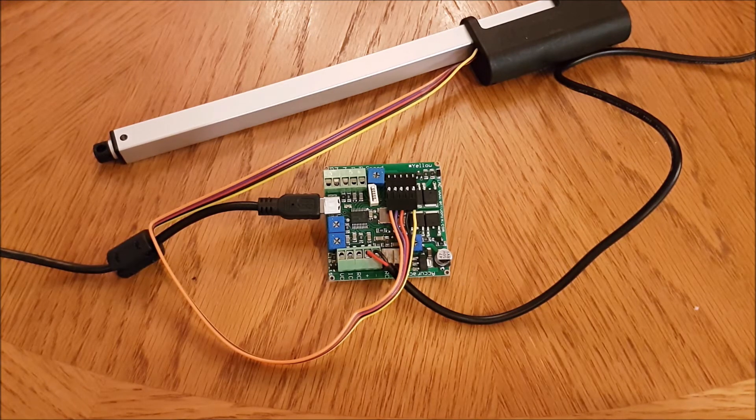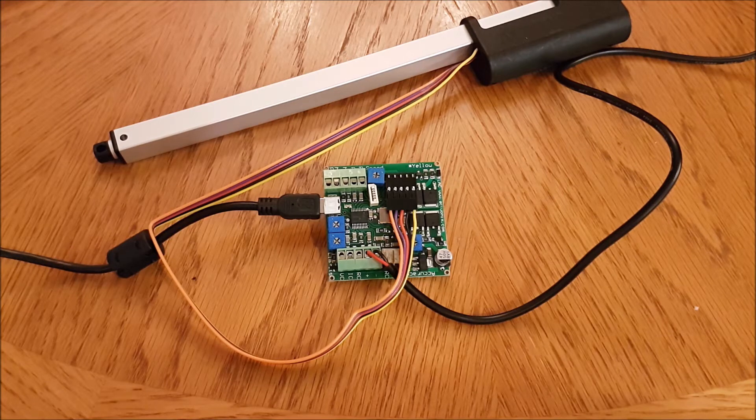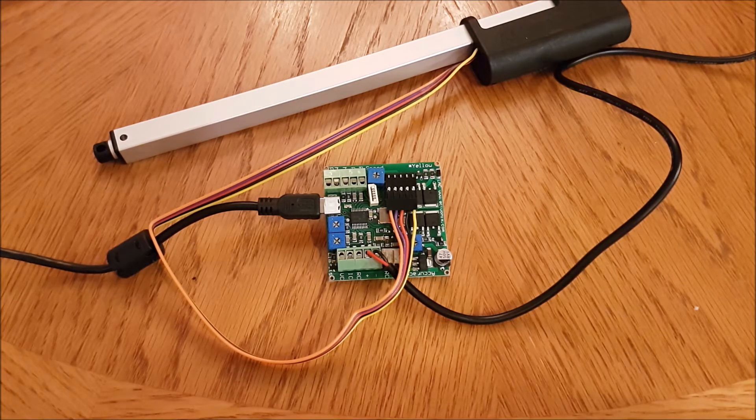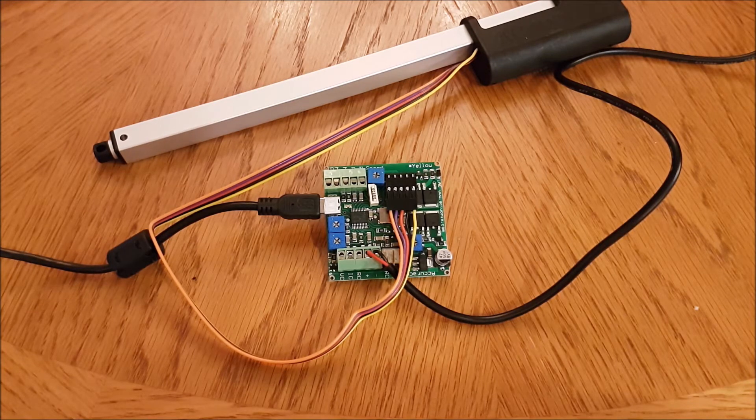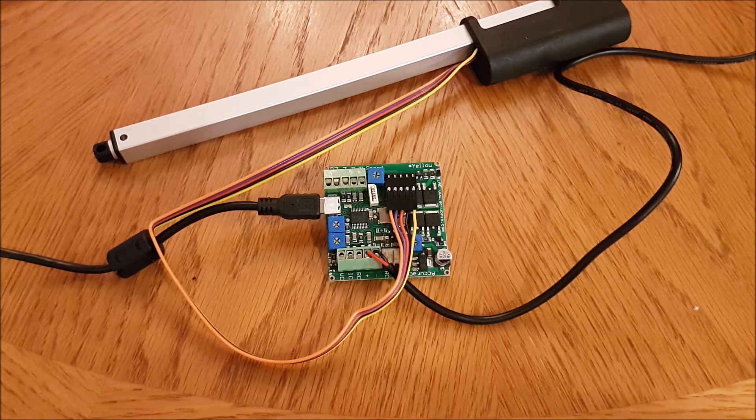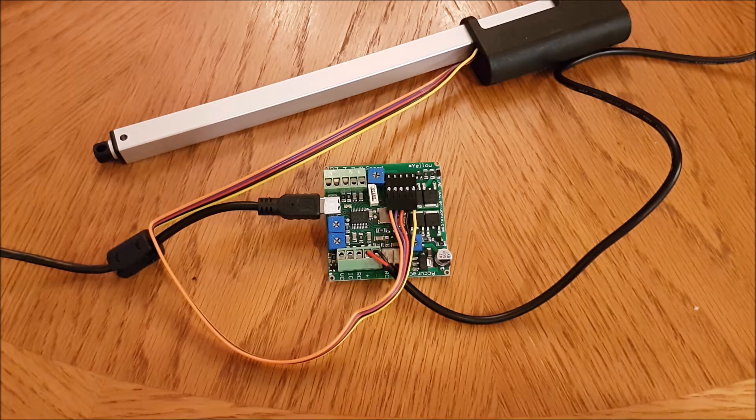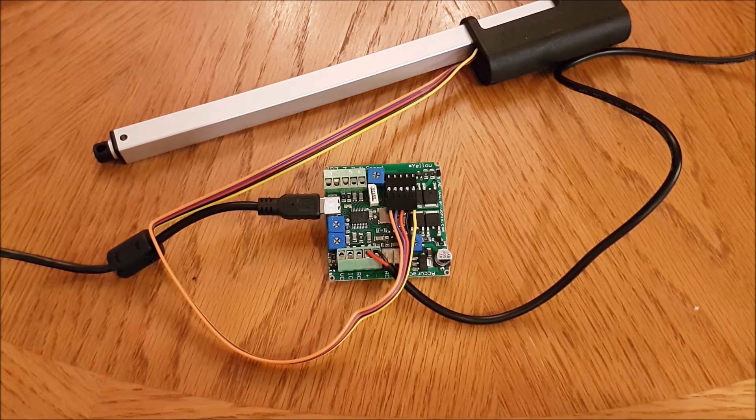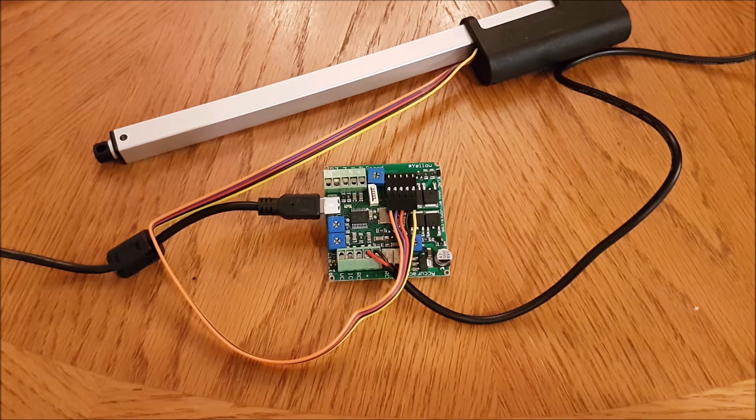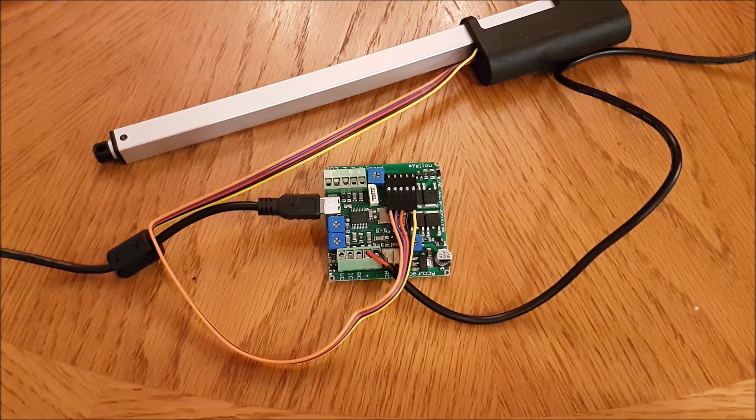Now we've said this before, I'll say it again, the LAC board only works with P series actuators. It will not work with S, I or R series actuators, so make sure you have a P series device on hand.